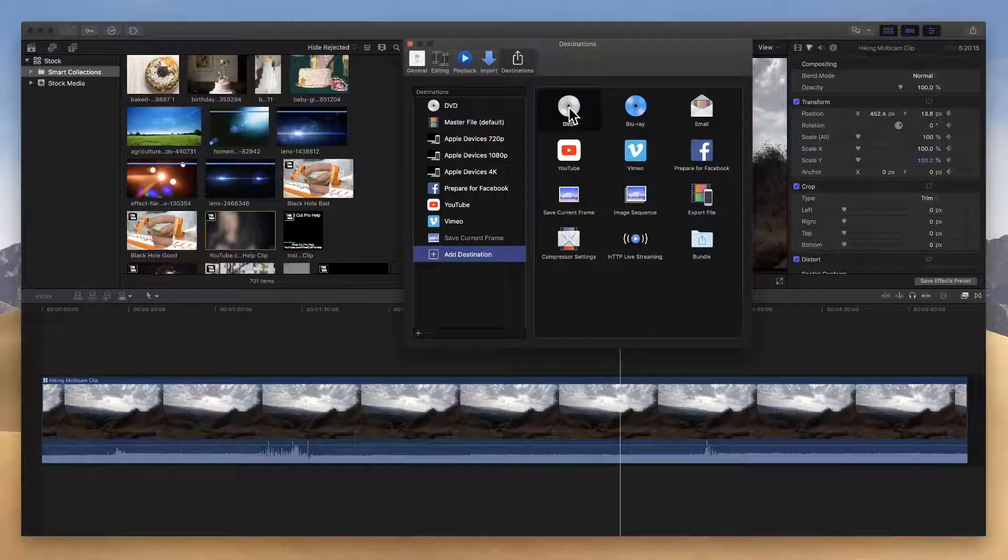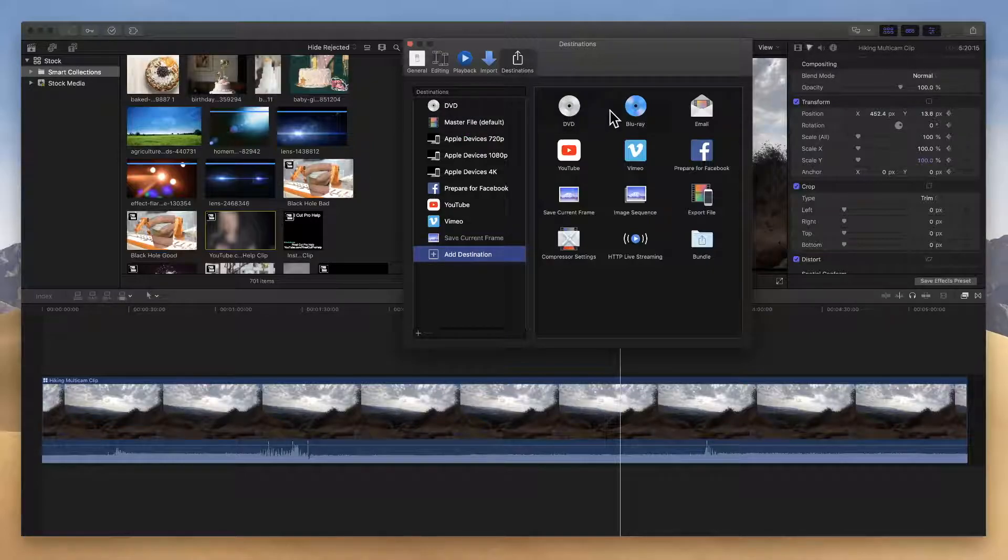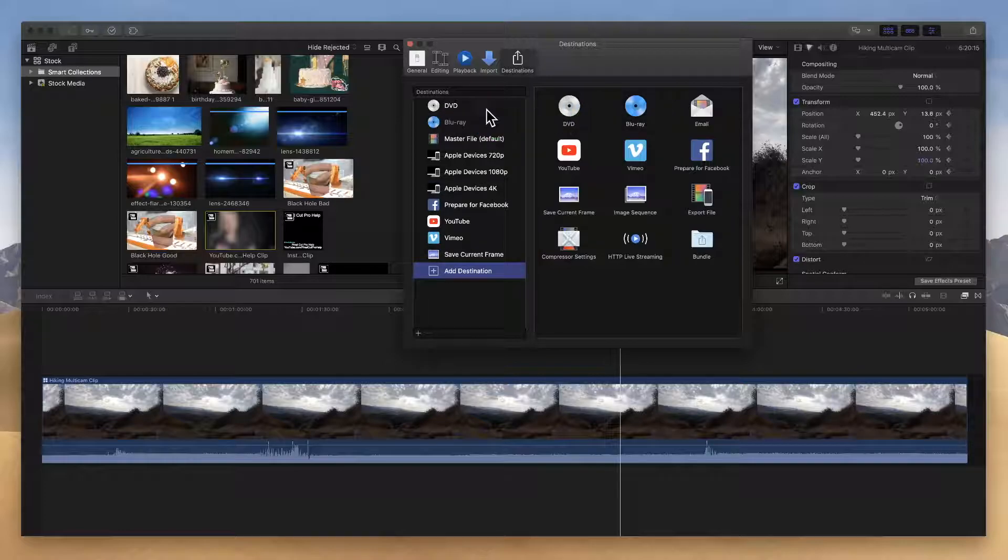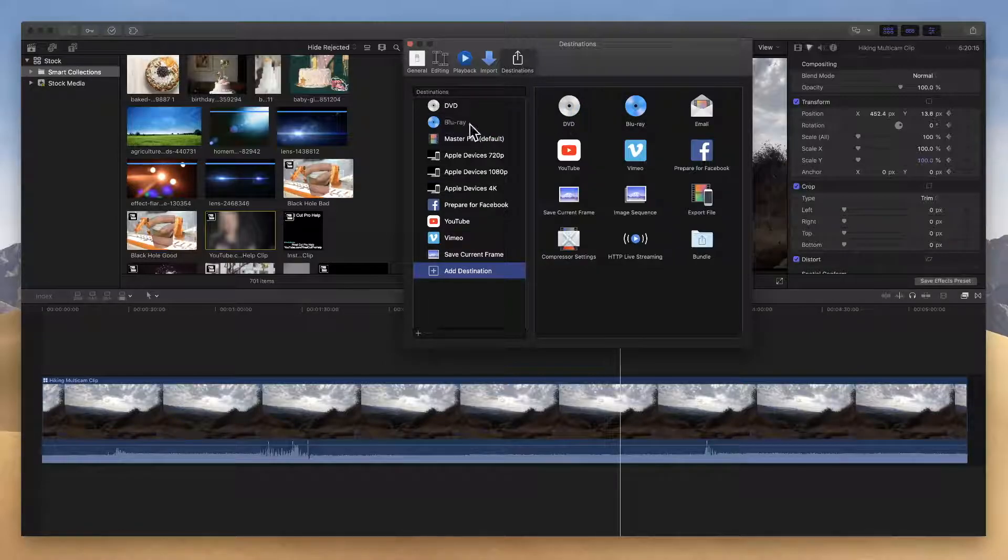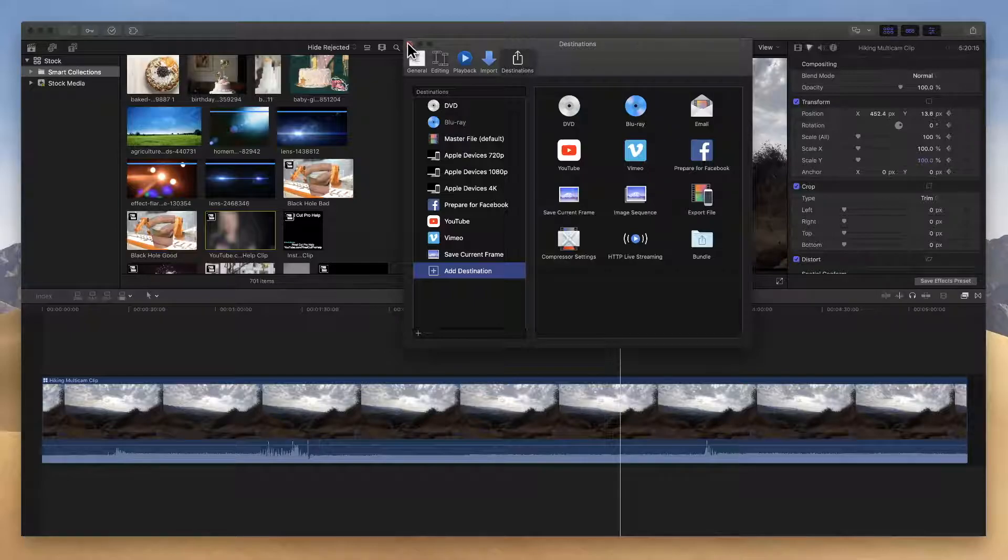Now DVDs are great, but maybe you have a Blu-ray burner, so let's add the Blu-ray option over to the left side. Boom, we got that. Now I've added it to our destinations on the left side, which means when you go up to the share menu you'll see Blu-ray as an option.